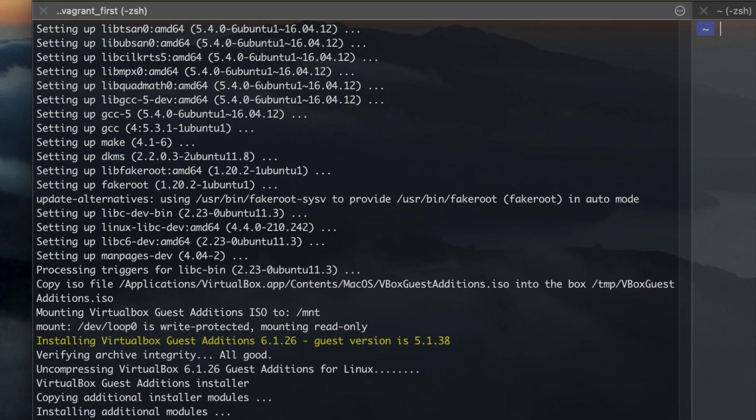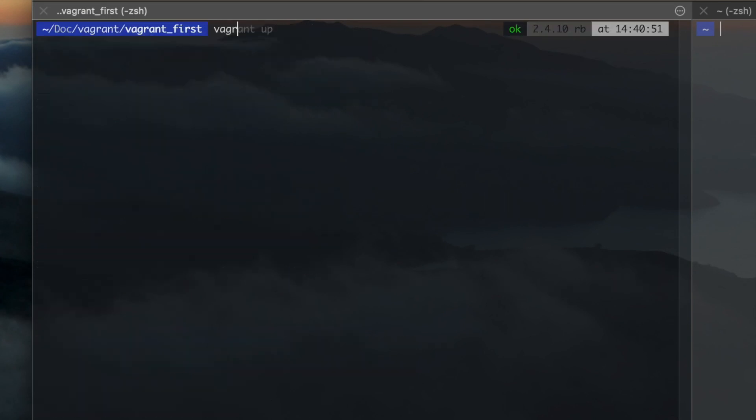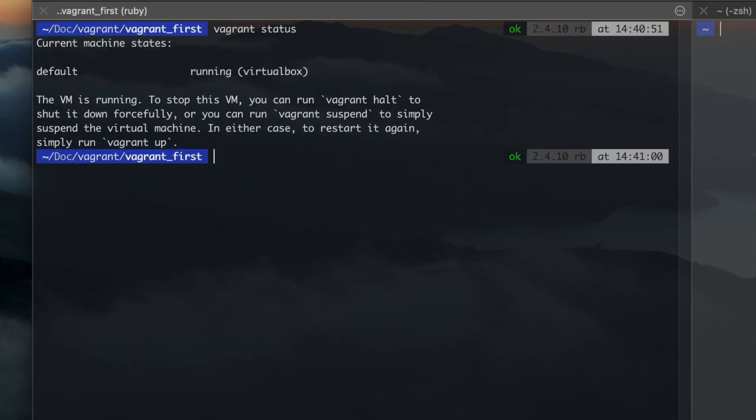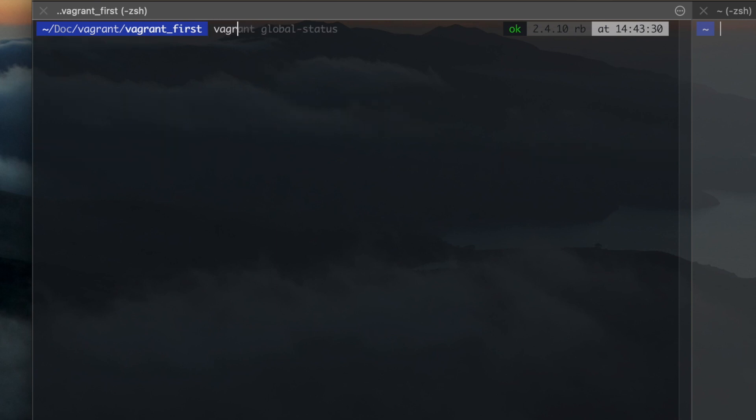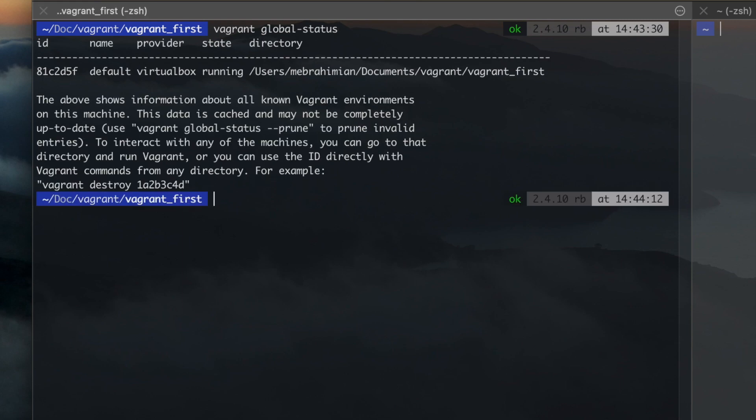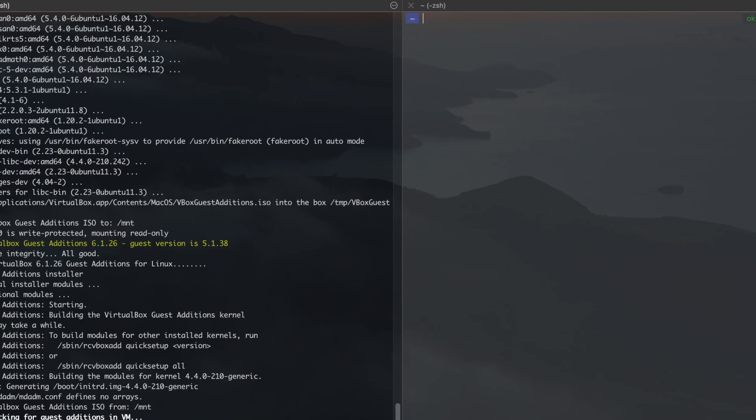Now your VM or Vagrant box is up and running. You can check the status with Vagrant status. And if you have multiple Vagrant boxes, you can try Vagrant Global status.